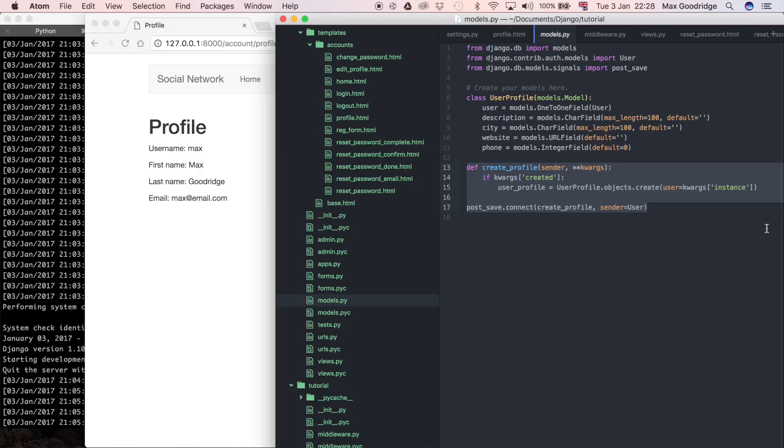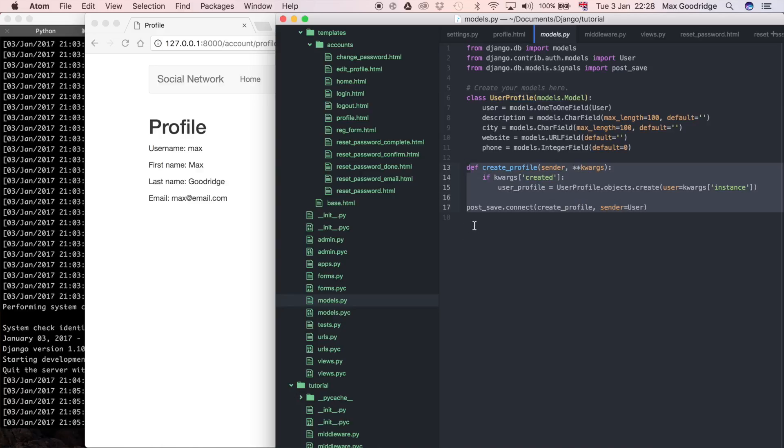We can use that user profile model on any user that was created, or at least recently created since we added this section after line 13.